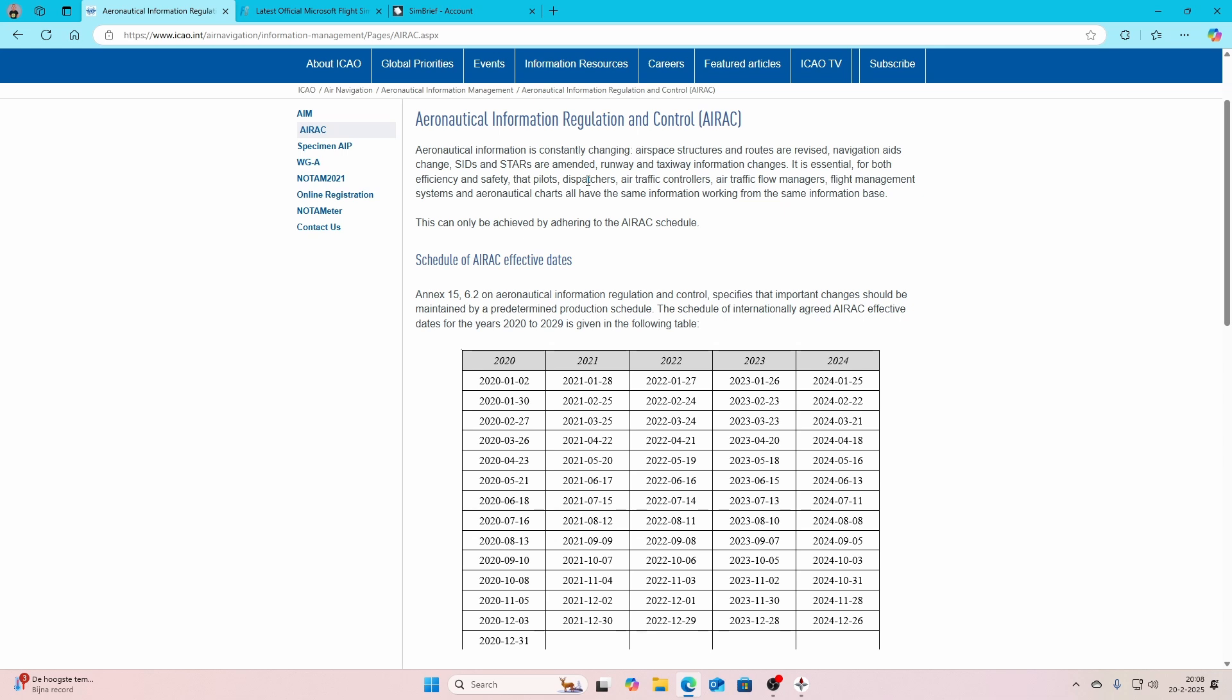But what is in that AIRAC? It's the airspace structure and routes which are revised, as well as the navigation aids change, the SIDs and the STARs are amended, the runway and taxi information changes. Simply means all the navigation things which you need to fly in Flight Simulator 2020 or 2024 will be updated, also known as the navigation databases.